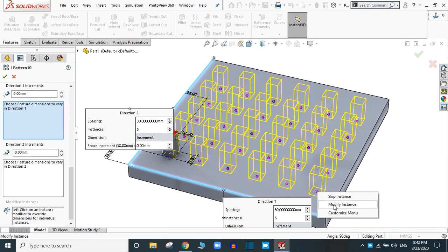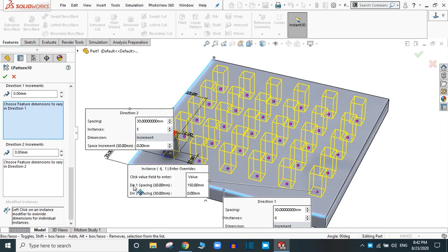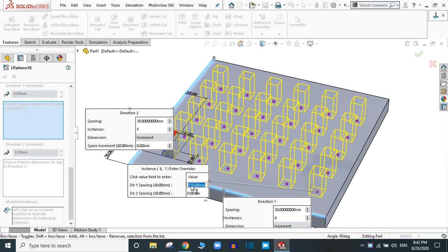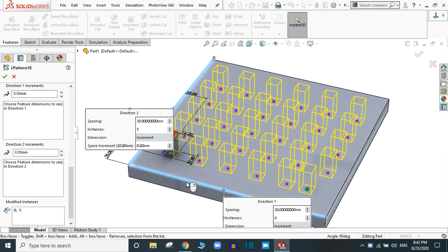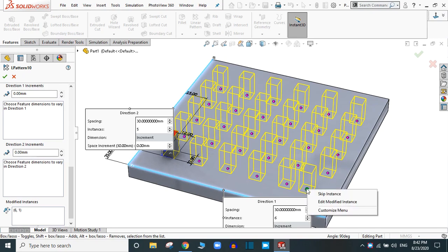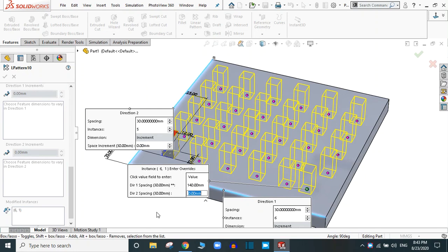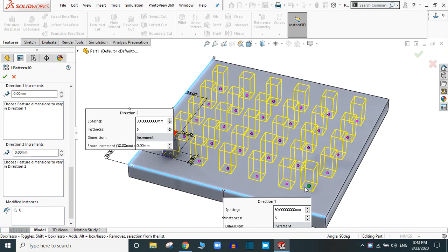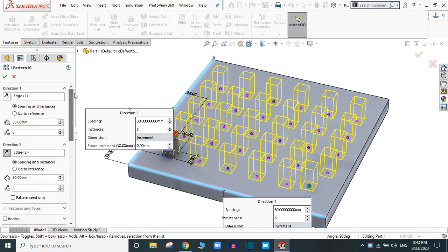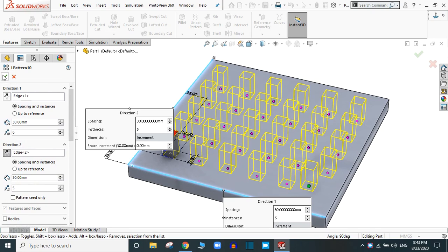Select the instance and you will find 'Modify Instances.' Now you can change the value in Direction 1 spacing and Direction 2 spacing. Double-click it — for example, set it to 140. You can also go to Edit, Modify Instances and edit Direction 2 spacing to 5. In this way you can vary individual instances in the Linear Pattern. Simply click OK.